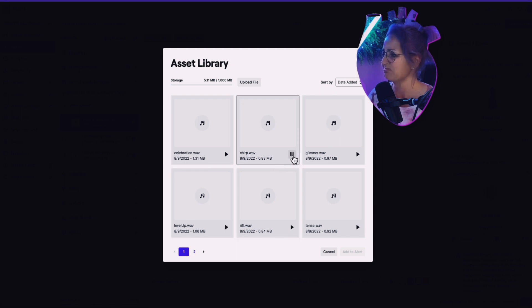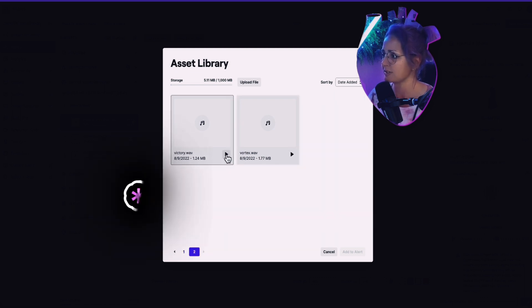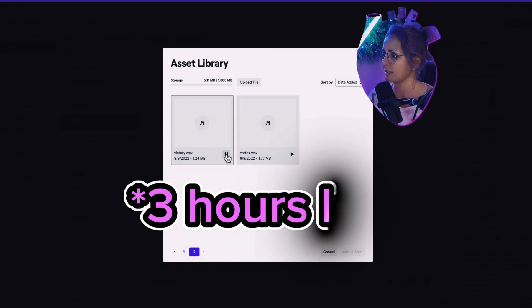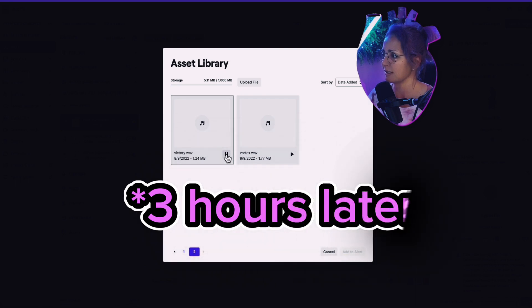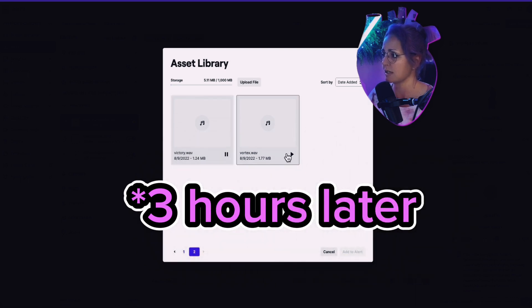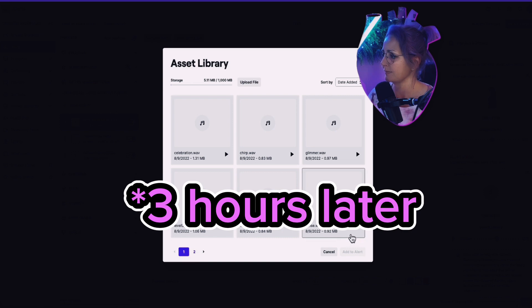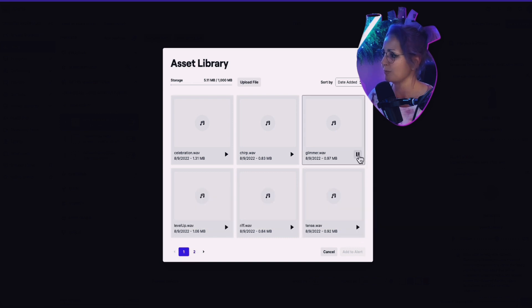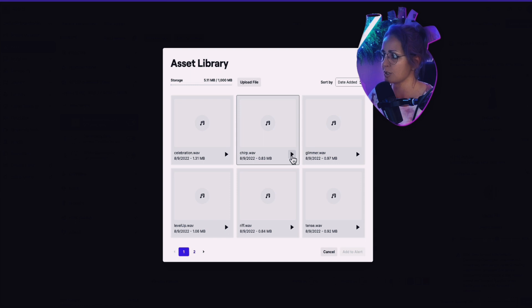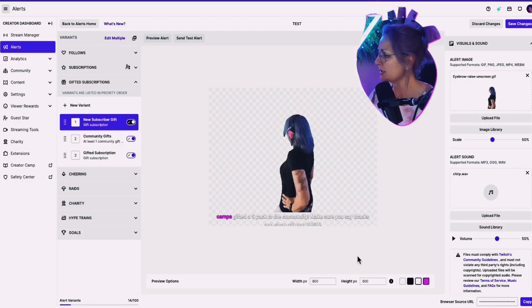Nope. Oh, I kind of like that one. What's victory sound like? Oh, that's a lot. Nope. I like chirp. Let's go with chirp. Okay. We're going to add that to the alert. Preview it.